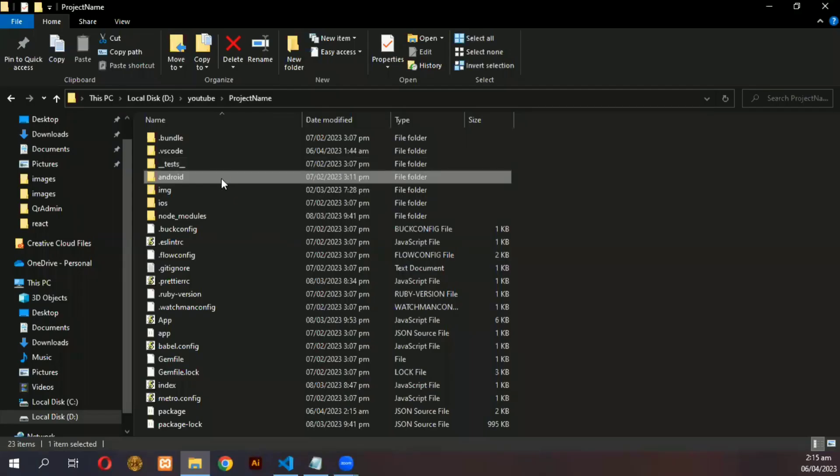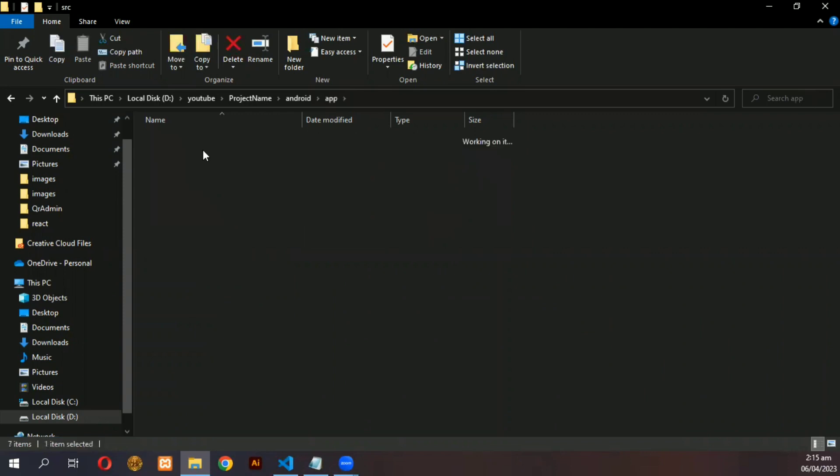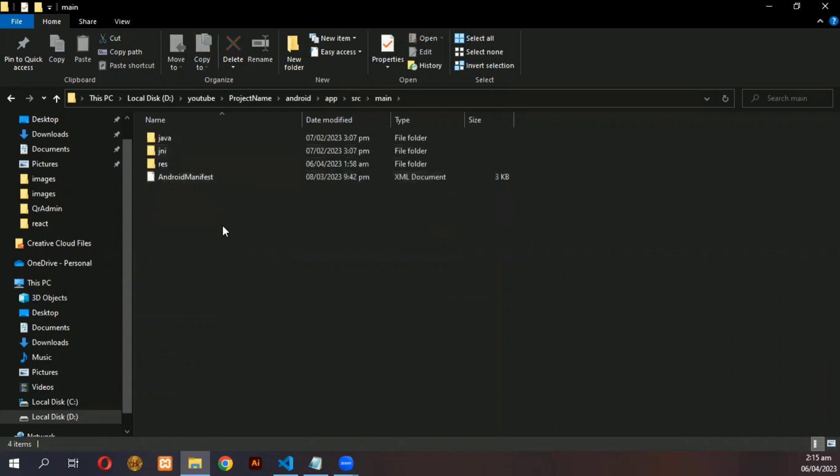Then open File Manager and navigate to the main folder and create a new folder over here named Assets.